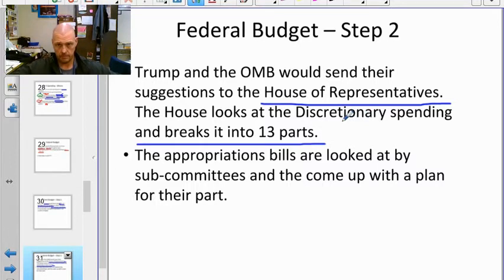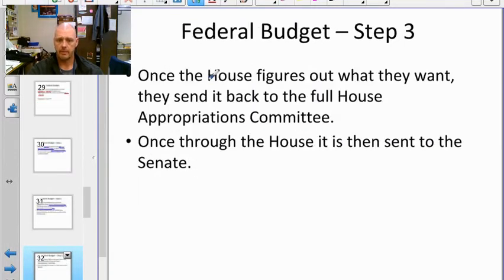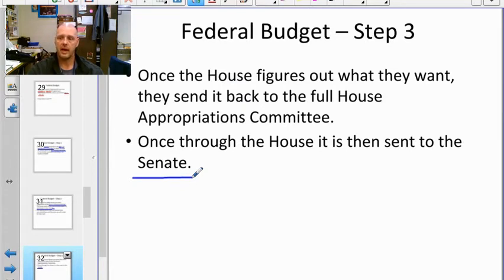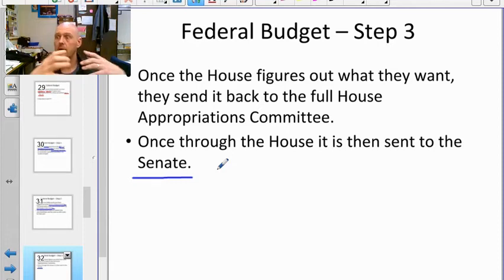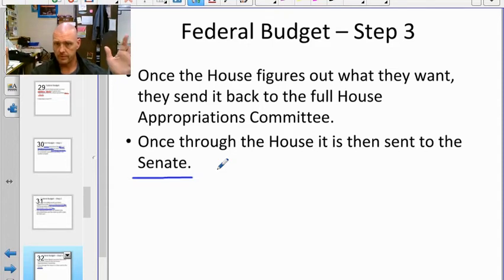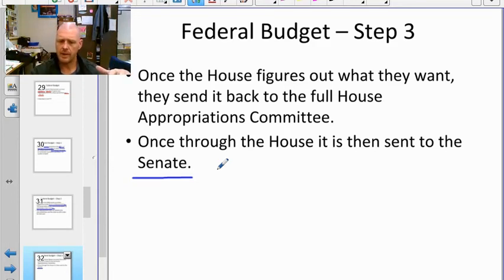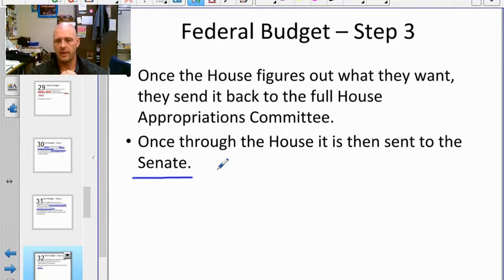The House then recombines those 12 parts and sends them to the Senate — the smaller chamber with 100 members, two per state, so no state has more say than another. The Senate doesn't just wait; they start planning their own budget early since they know which 12 subsets are coming. They receive the House plan, compare it to their own, and develop their version of the discretionary spending plan.